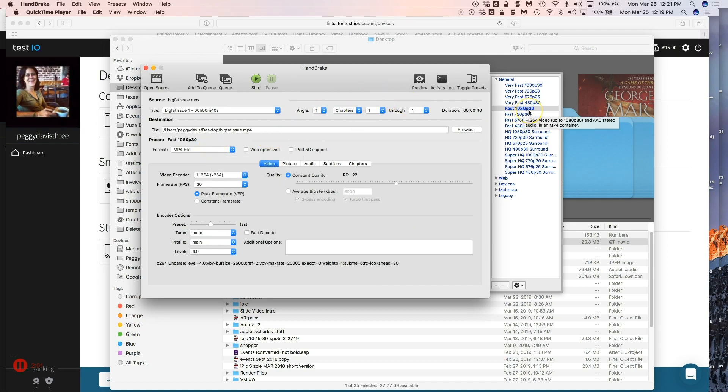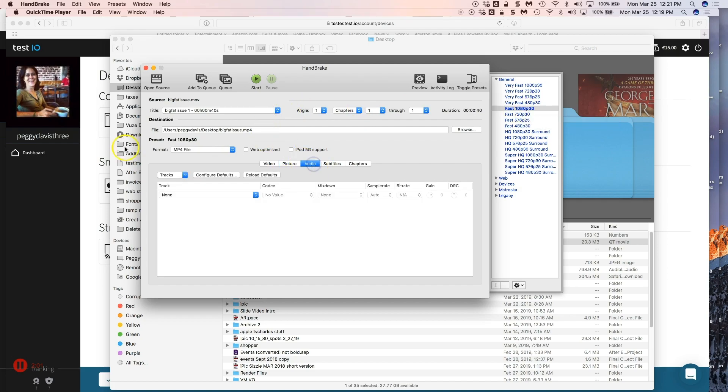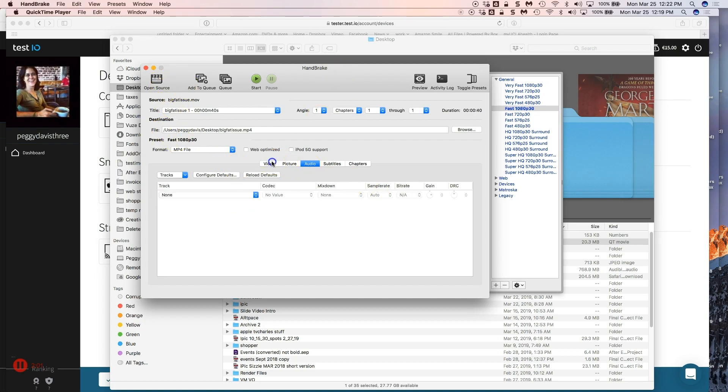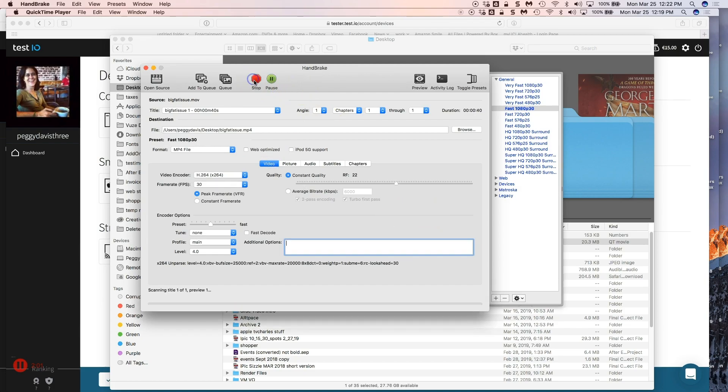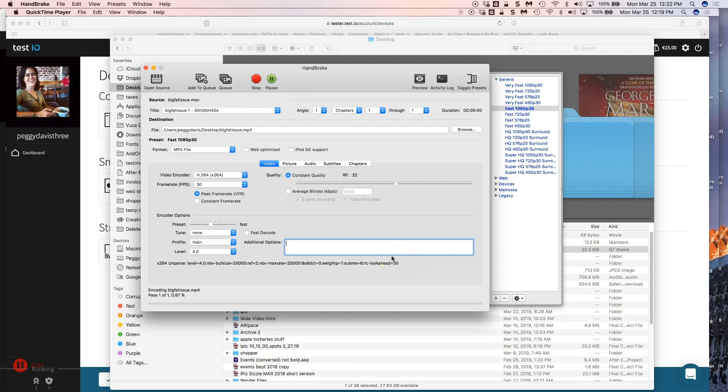Go to the desktop. You see your 20.3 megabyte file is now 680 kilobytes, which is great. Let's just go look at it. We'll open it up with QuickTime player again. It's 40 seconds long, which is under a minute of our time limit. And you'll see it looks very good.